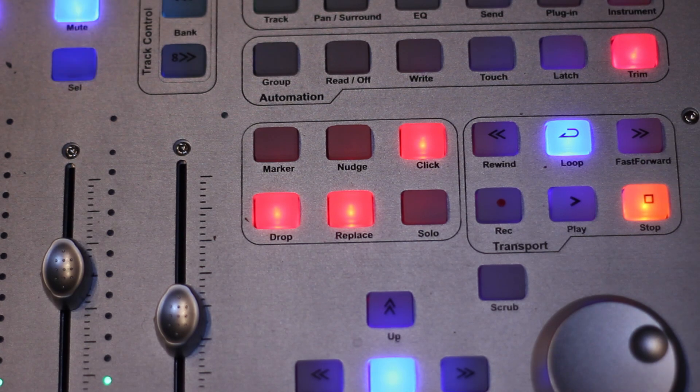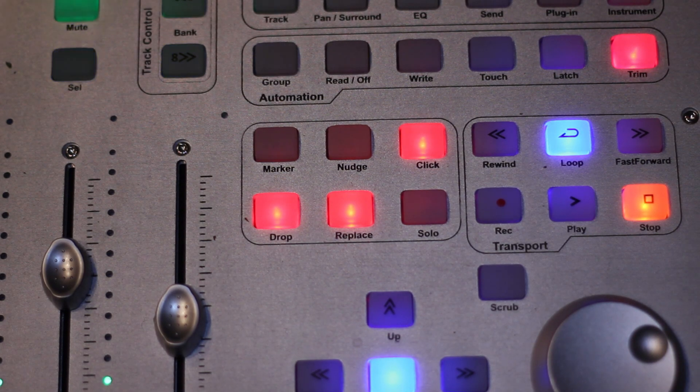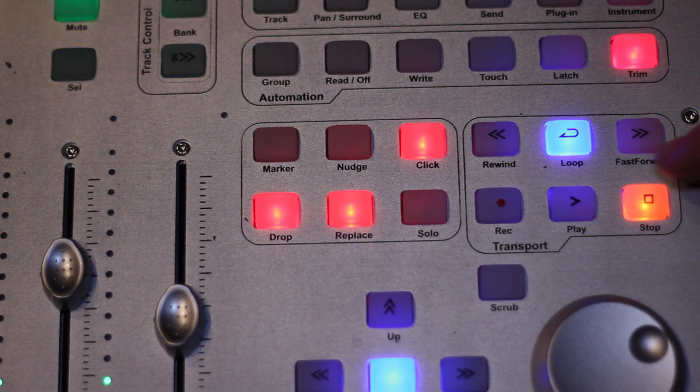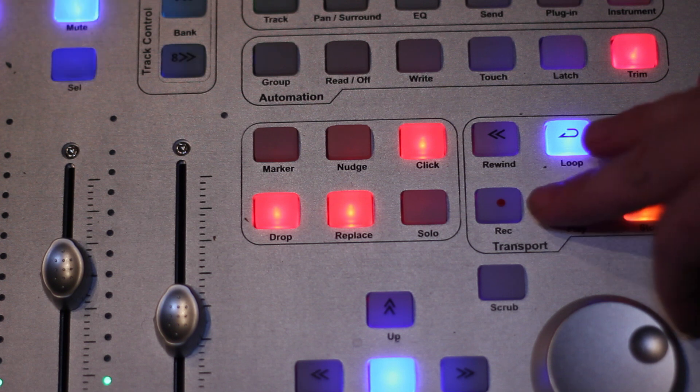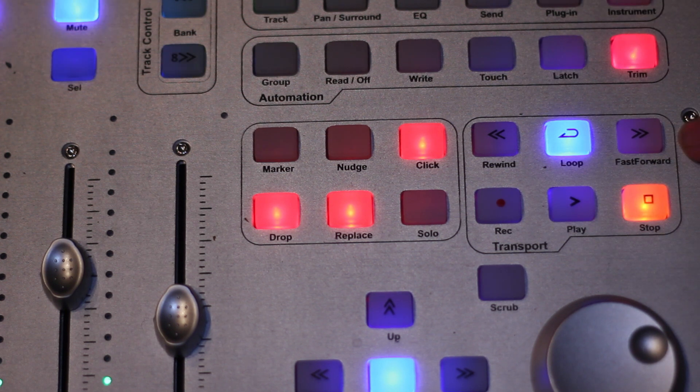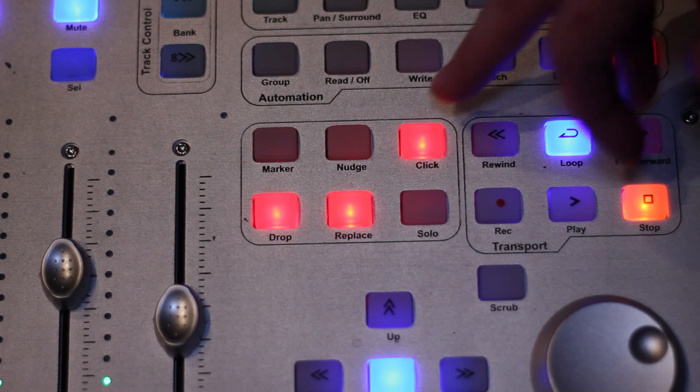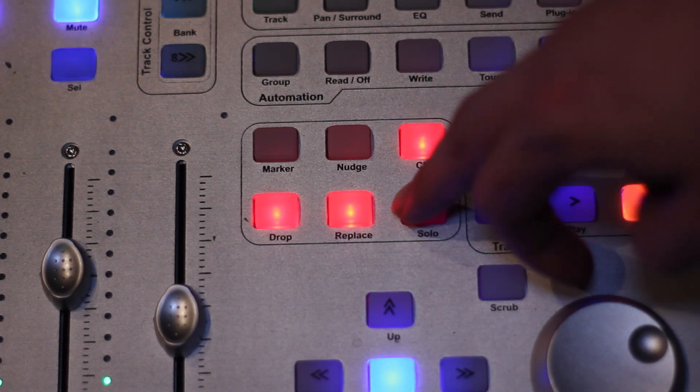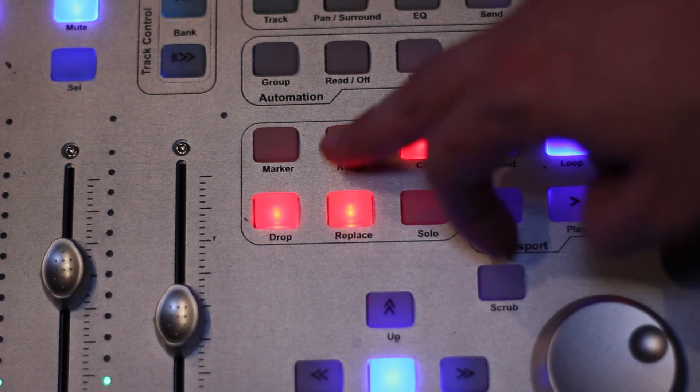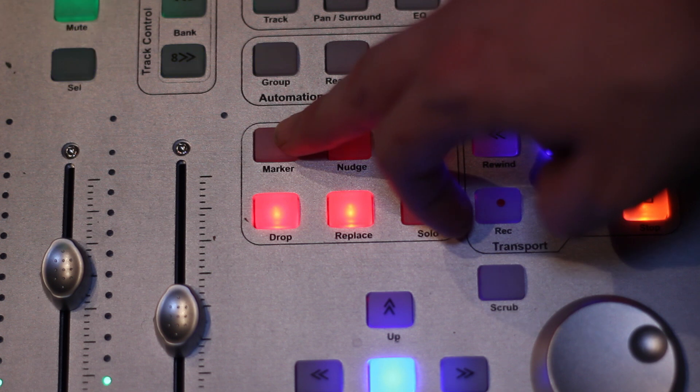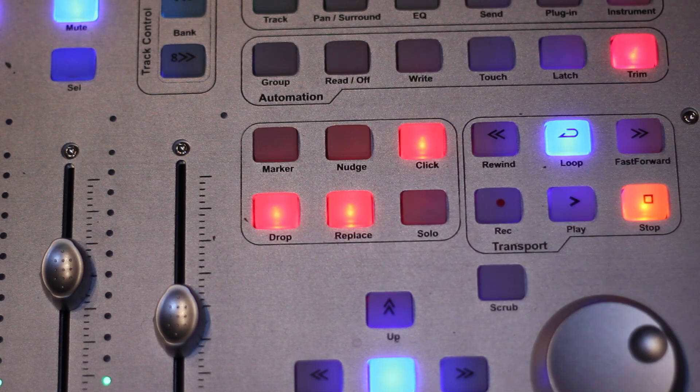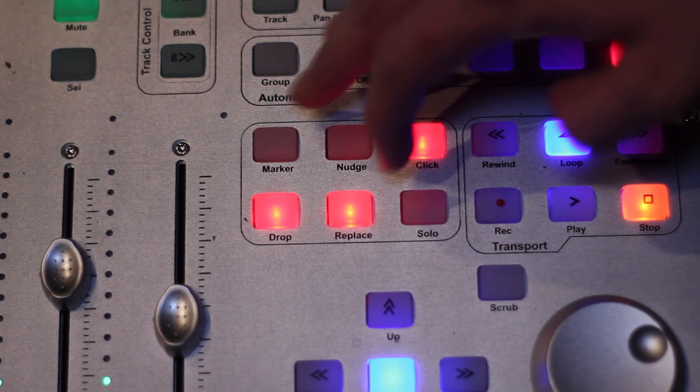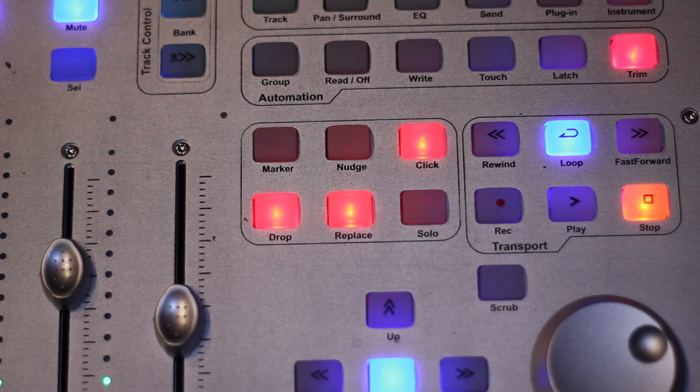The QCon Pro comes with a fully functioned transport menu which allows you to stop your track, play, record, rewind, loop, and fast forward. You can also control your click, your solos, replace, nudge the tracks, put a marker down, or a drop, which allows you for easy selection anywhere in your mix.